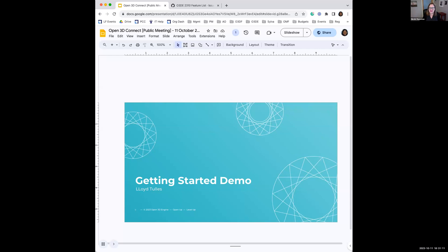I think it's time to turn the mic over to Lloyd to give us a getting started walkthrough and demo. All right. Well, thank you, Nicole. Hello, everyone. My name is Lloyd. I'm the CTO of Carbonated.